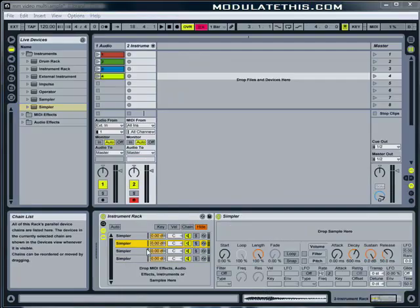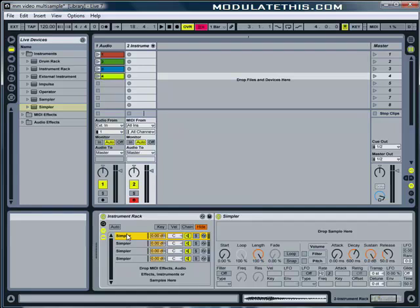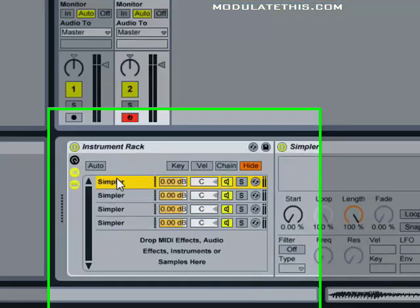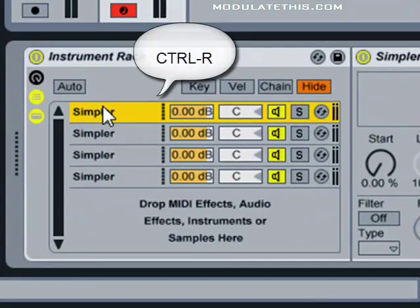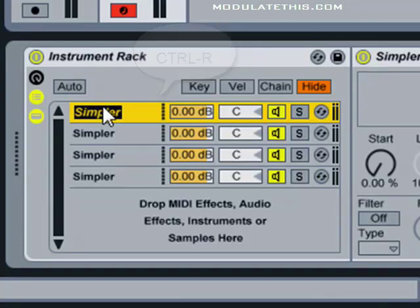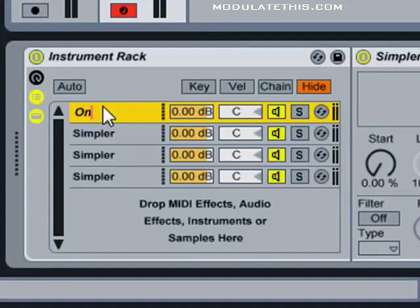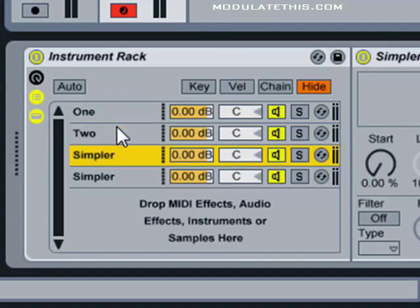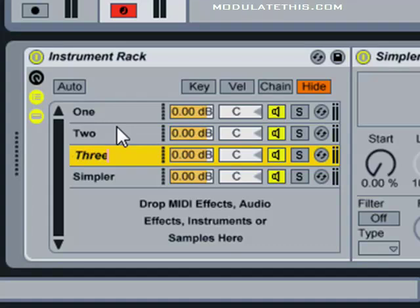It's always a good idea to label as you go so you can keep track of your work. And there's a keyboard shortcut, Ctrl-R, that lets you rename just about anything you're focused on in Ableton Live. So I'm going to go ahead and rename each instance of Simpler. There we go.